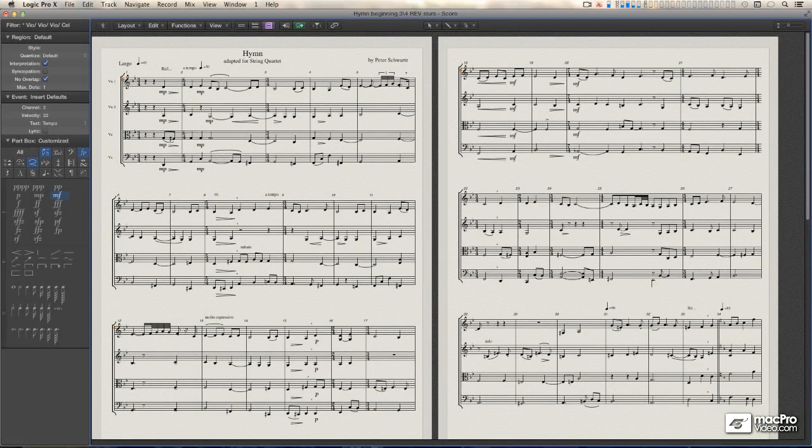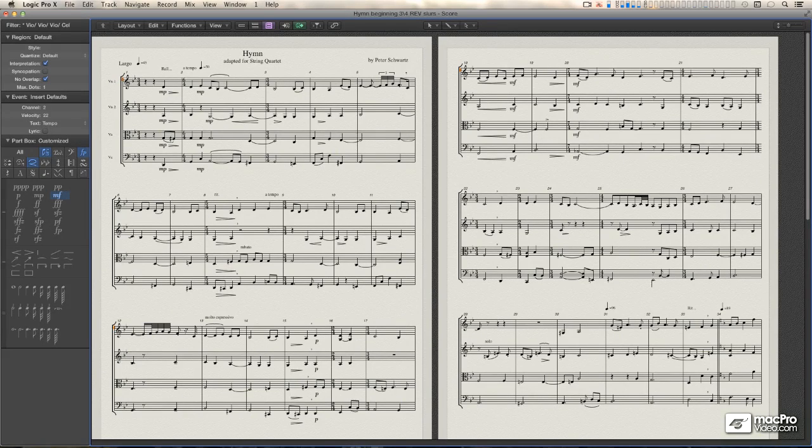So without any further ado, I present to you, in my sometimes highly caffeinated, sometimes mellow, and sometimes something in between way, the score editor.